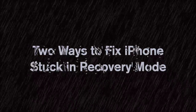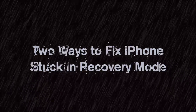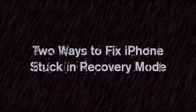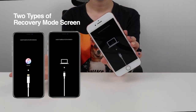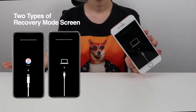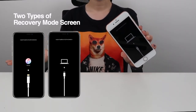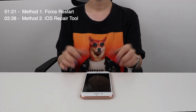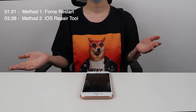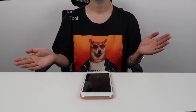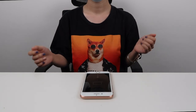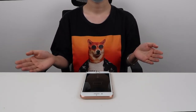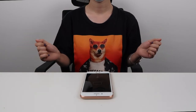Hi guys. In today's video, I'm going to show you two ways to fix an iPhone stuck in recovery mode without any data loss. If you see a screen like this — a cable pointing to a computer or a cable pointing to iTunes if your iPhone is a little older — then you're in the right place. This issue typically happens after you use iTunes to update or restore your device. Once this happens, you cannot back up your data to your computer or iCloud. So you may be wondering how you can get your iPhone out of recovery mode without losing data.